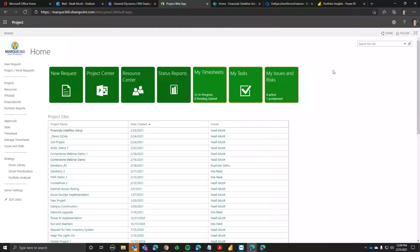Hopefully everybody can see my screen. I'm going to show you a few different ways that you can integrate. First, we're going to do a project intake process, because we are going to be using multiple tools. With the intake process, we can actually automate the setup of an Epic over in Azure DevOps that'll be linked to a project within Project Online.